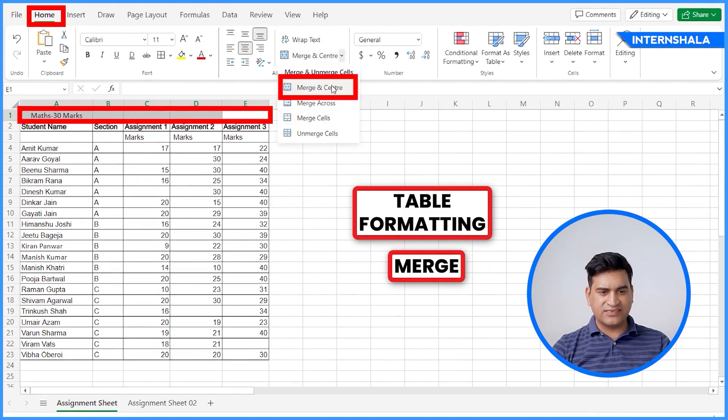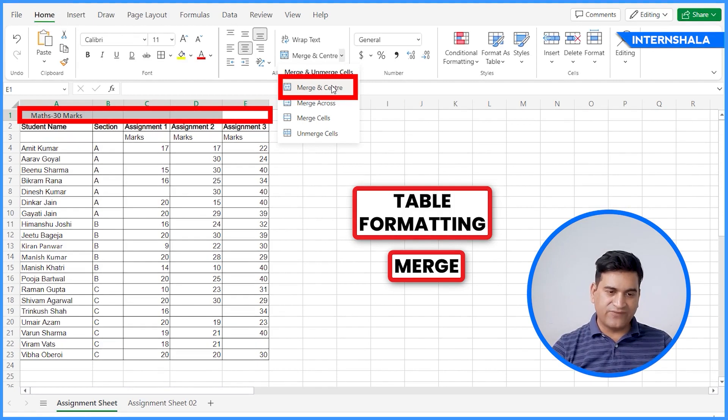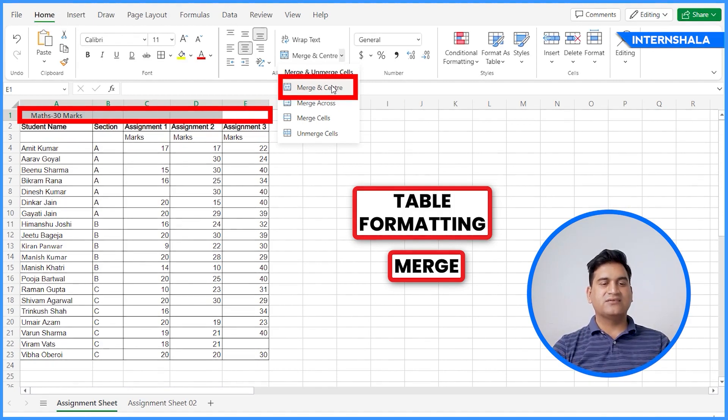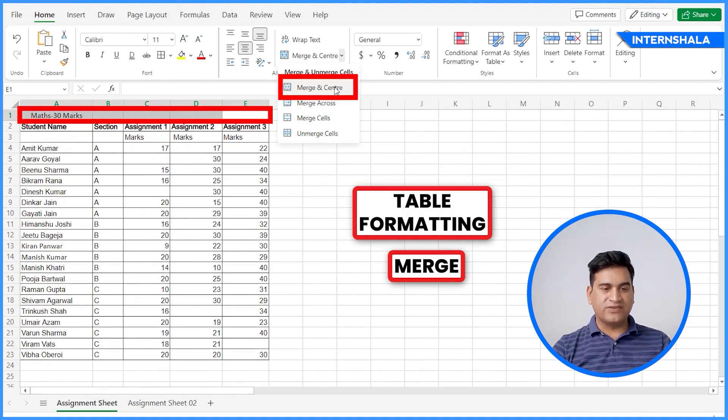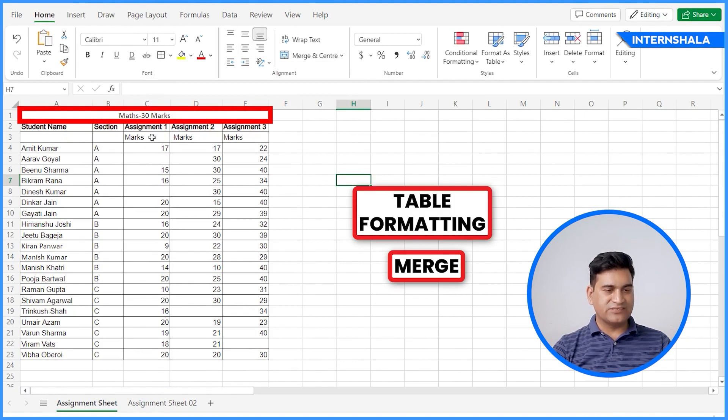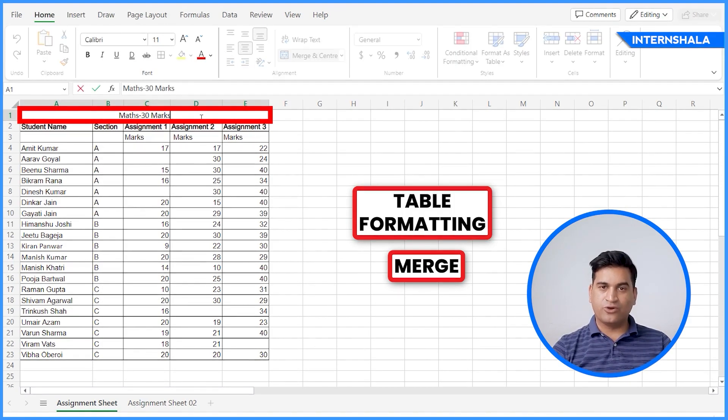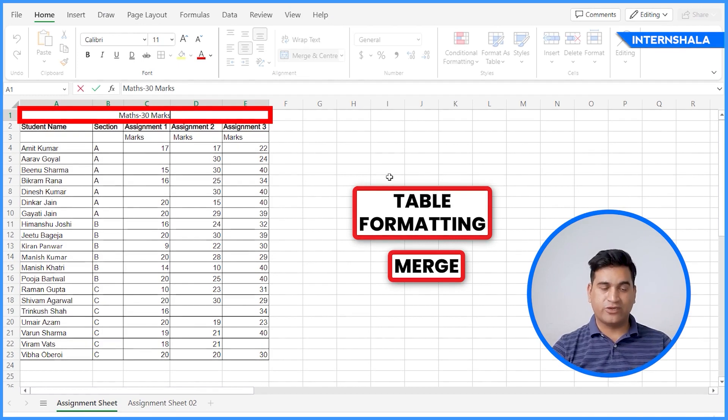Merge cells and Merge and Center are almost the same. The only difference is that the content will appear at the center when you click here. Merge and Center and you can see it is now a single cell. We have merged all the cells.